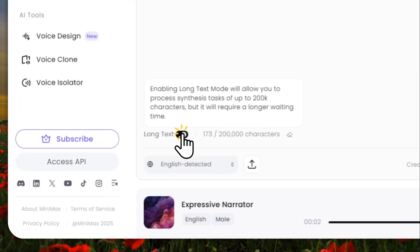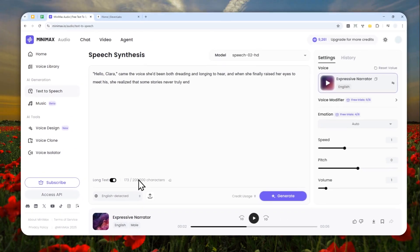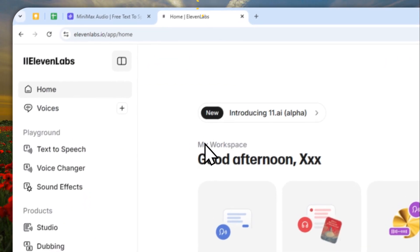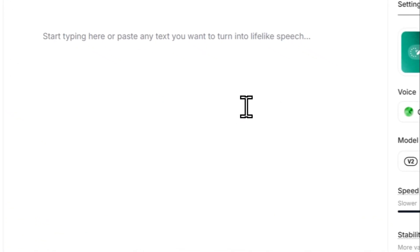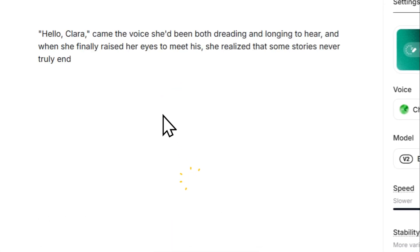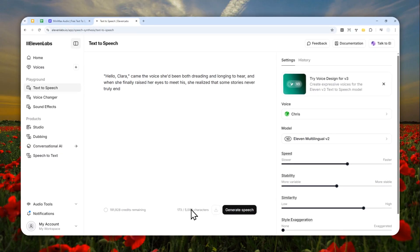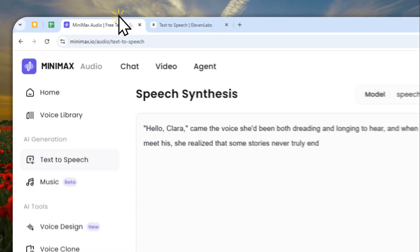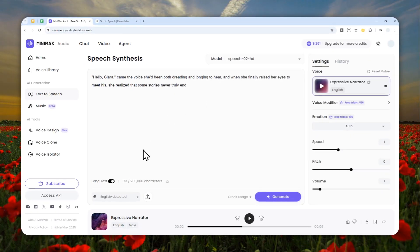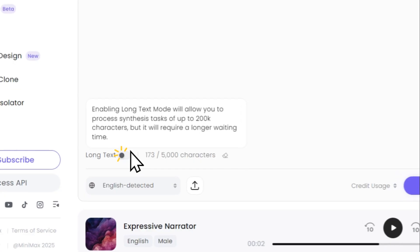This is a unique feature of Minimax Audio — you can insert up to 200,000 characters. That's not even possible in the premium version of ElevenLabs. I think in ElevenLabs you have a limit of around 5,000 characters. In Minimax Audio you can do up to 200,000 characters, though keep in mind it will take longer to convert that much content.